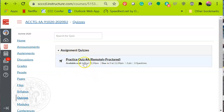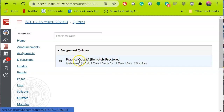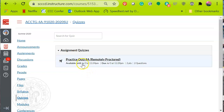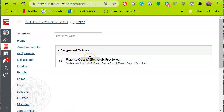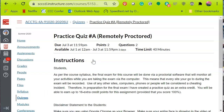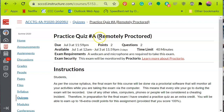Depending upon where the instructor placed it, you're going to find the practice quiz, exam, or final — whatever the exam title is. You're going to look for the one that says 'remotely proctored.' This is the item you go to first. It could be anywhere in your Canvas course, so ask your instructor. I'm going to go ahead and click on that.